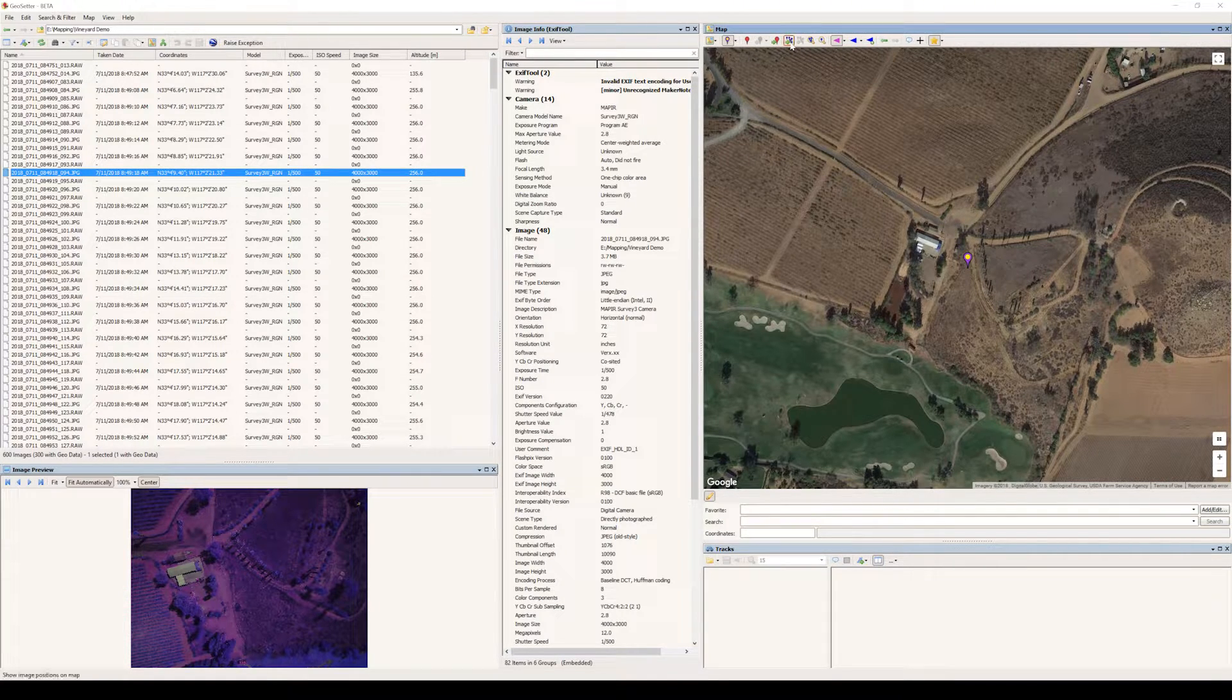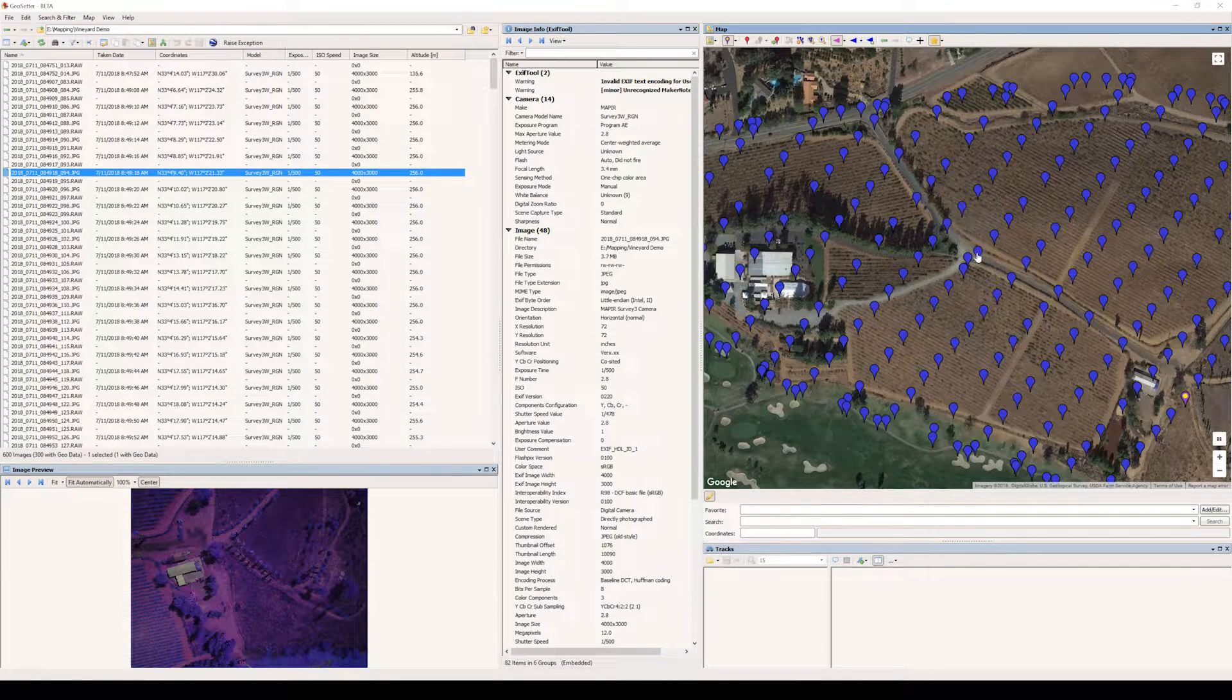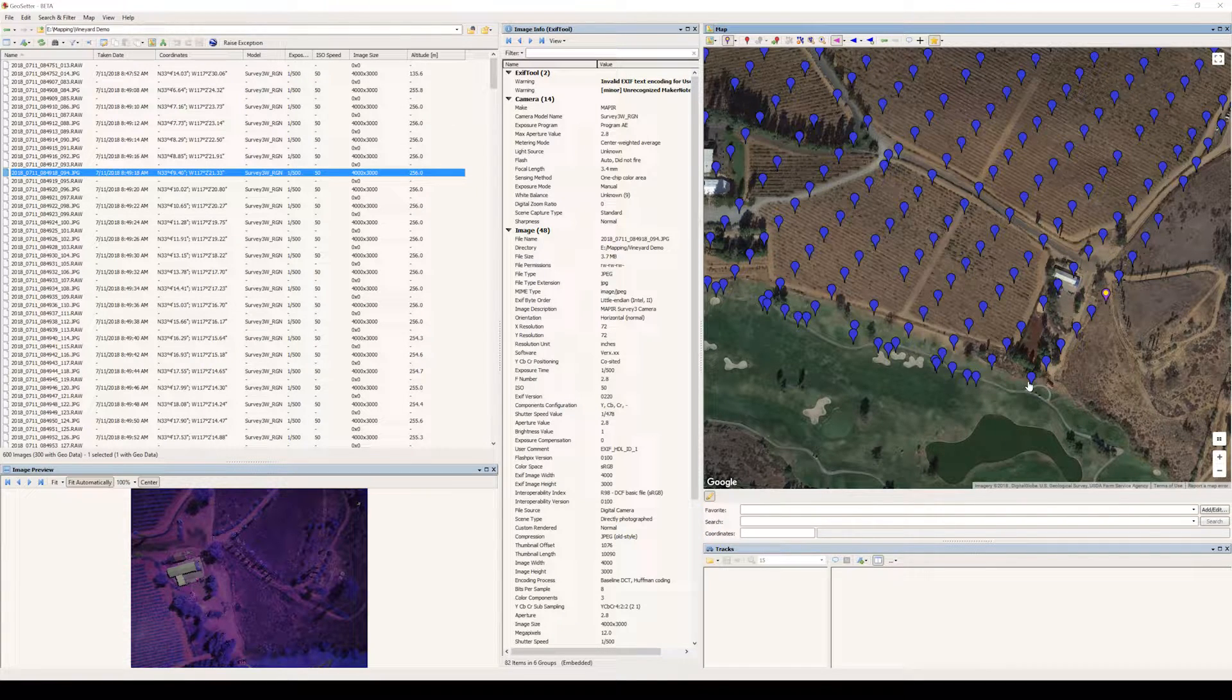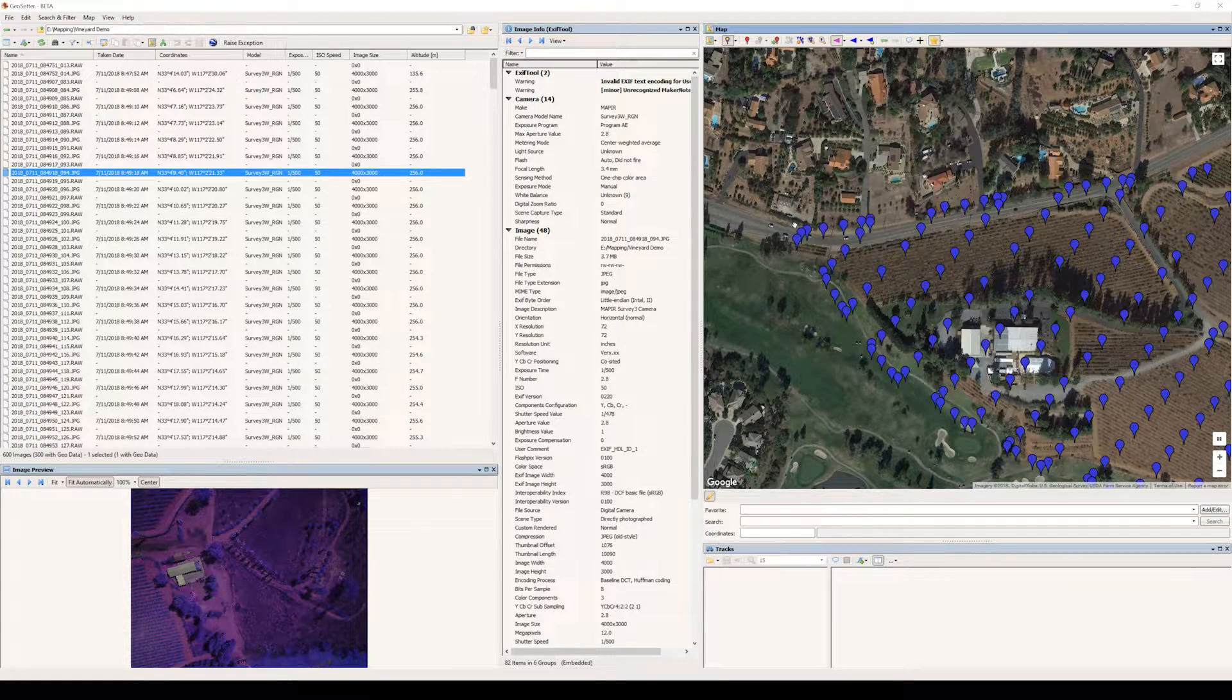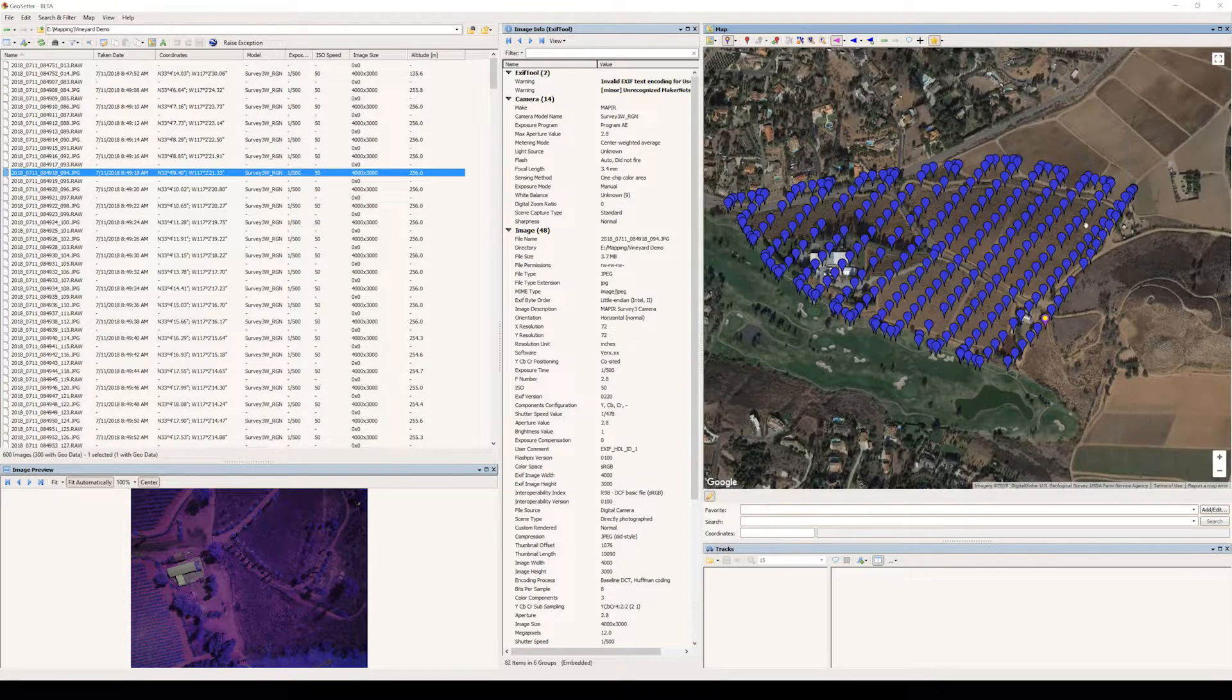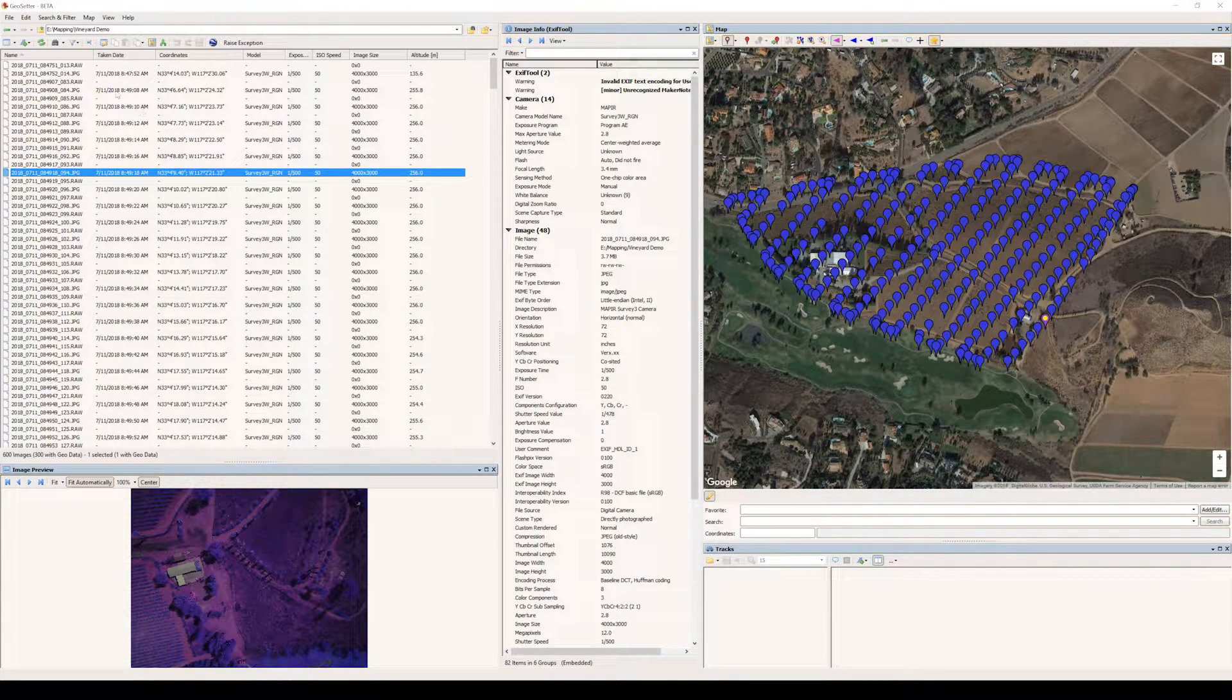And you can see that we don't have any images going from our takeoff to our beginning of our survey, and we don't have any images going from the end of our survey back to the landing. So these are all the images that we want to stitch with the exception of the calibration photo.